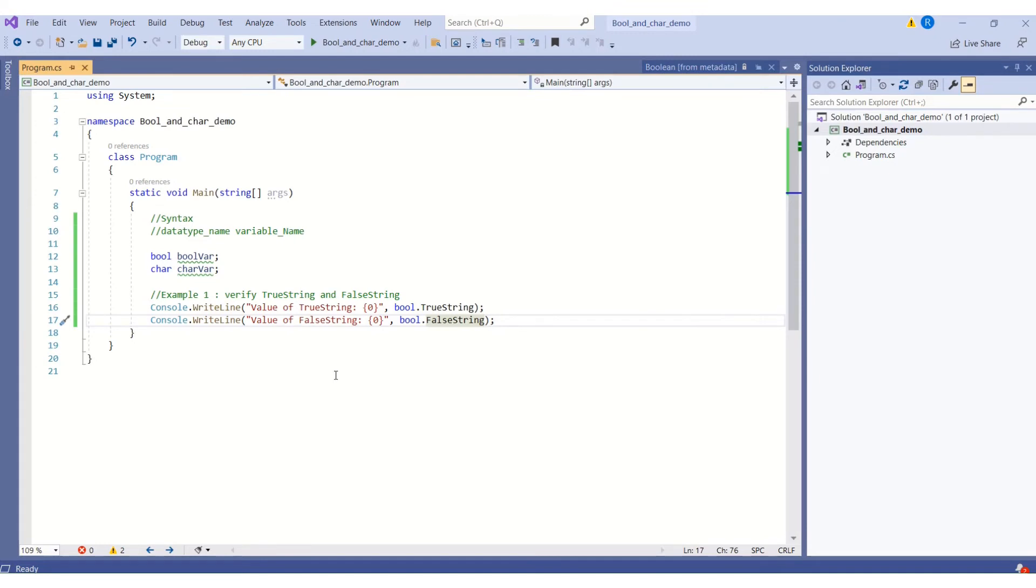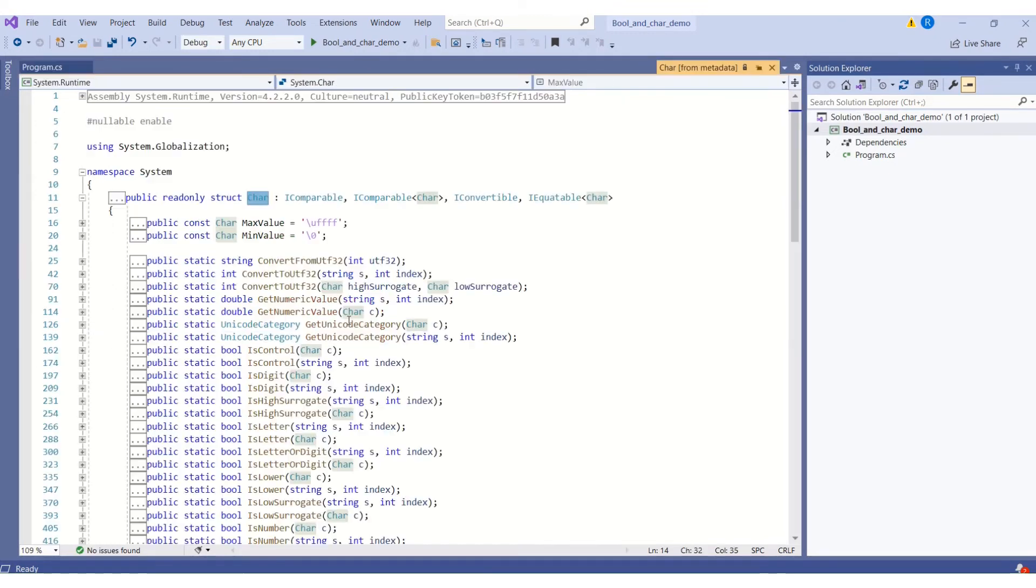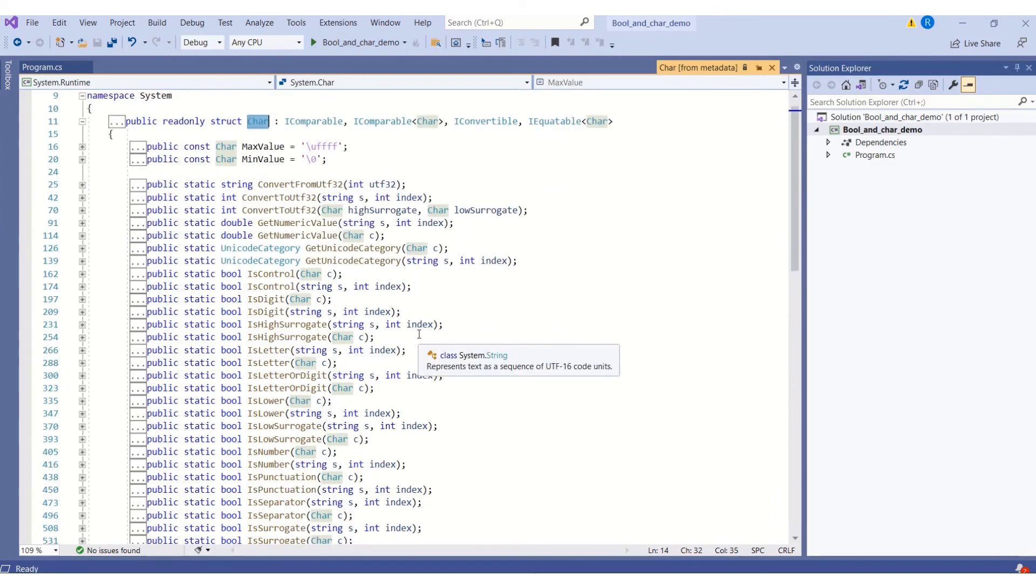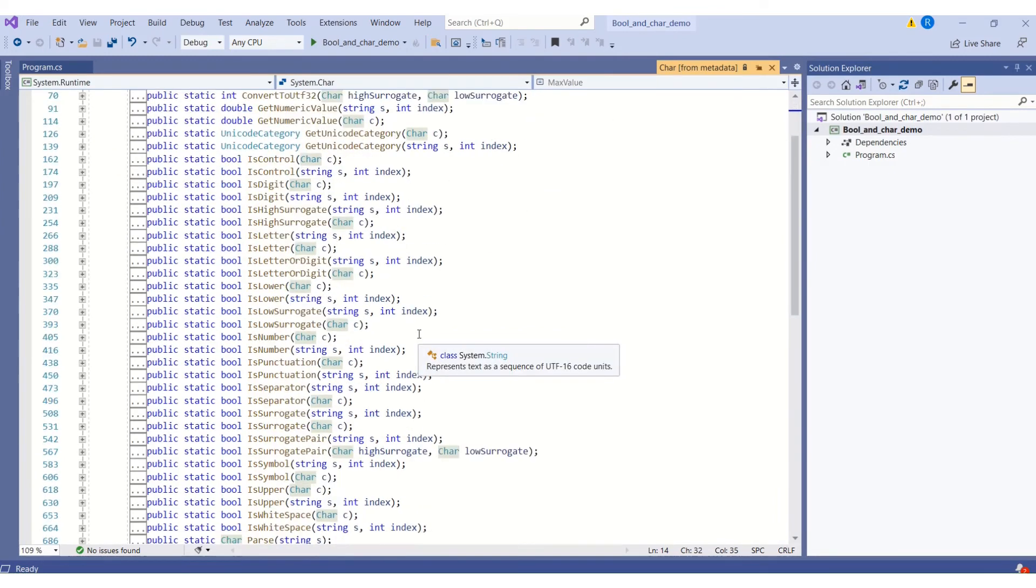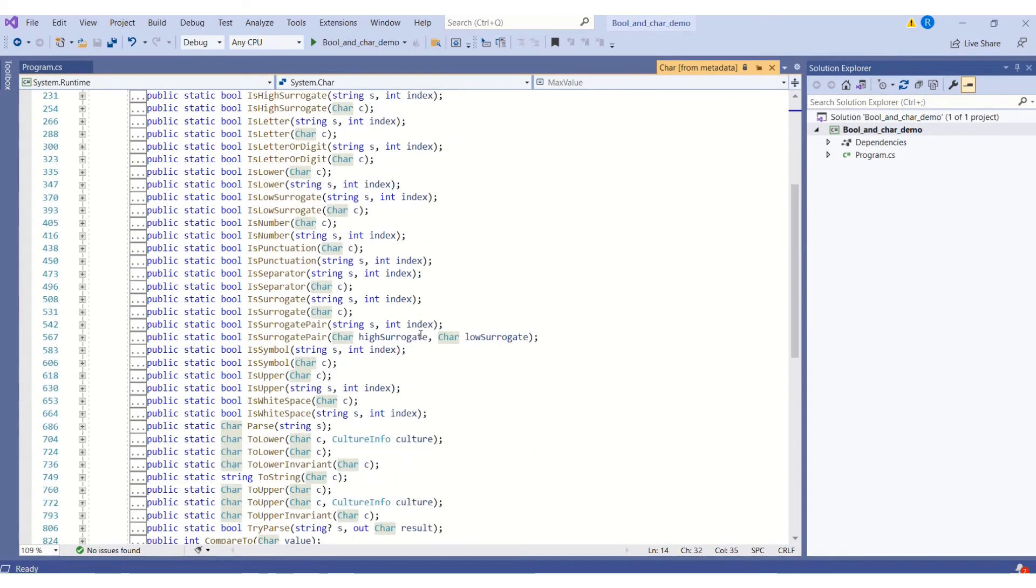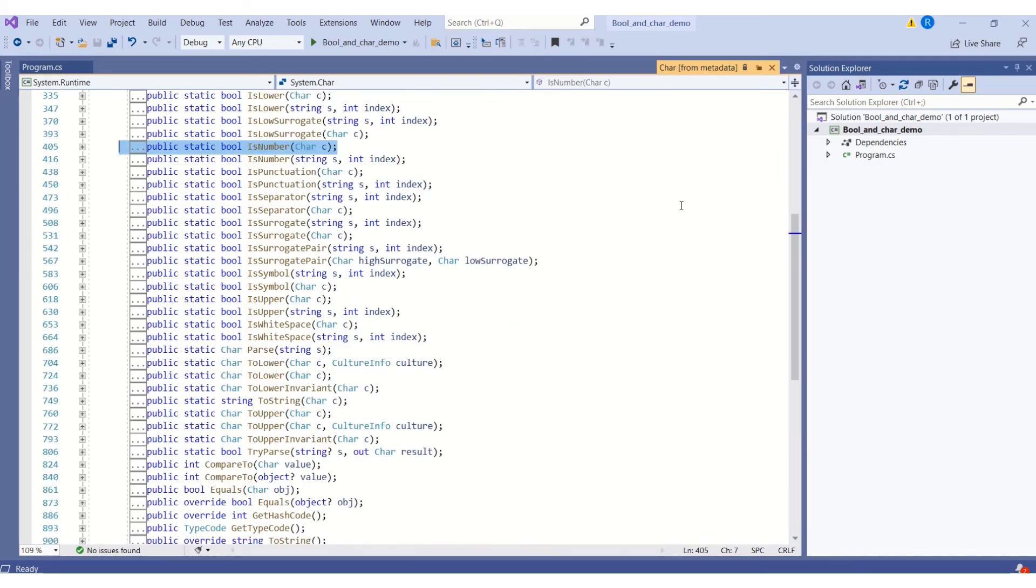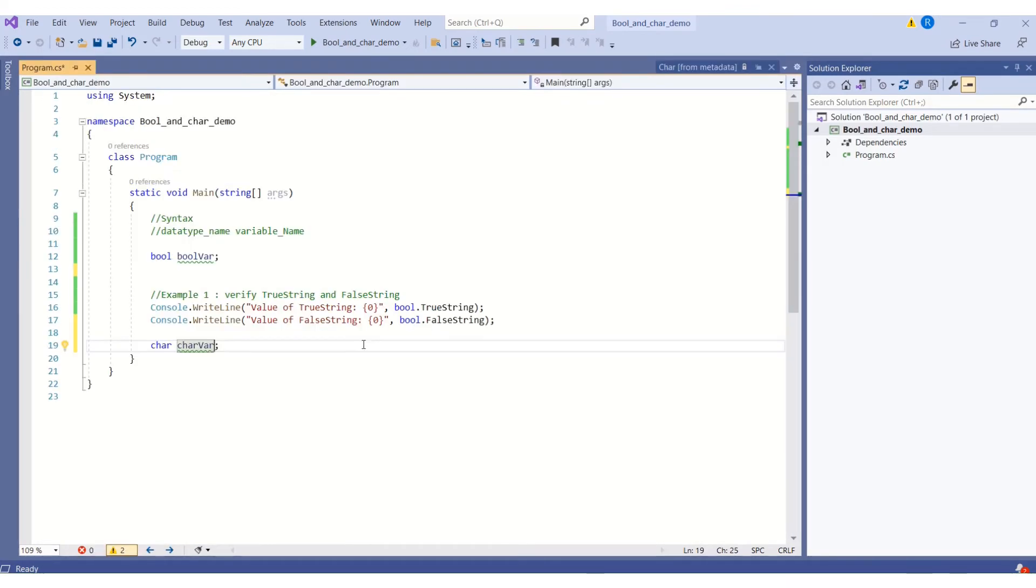In our next example, we shall take a member from the char data type. Here is the metadata file for char. If you scroll through the page, you can find that char structure has a long list of members. I will pick out the method IsNumber. If you see the highlighted line of code, IsNumber is a method that takes a character and returns a boolean value. I will assign the character value C to this variable.